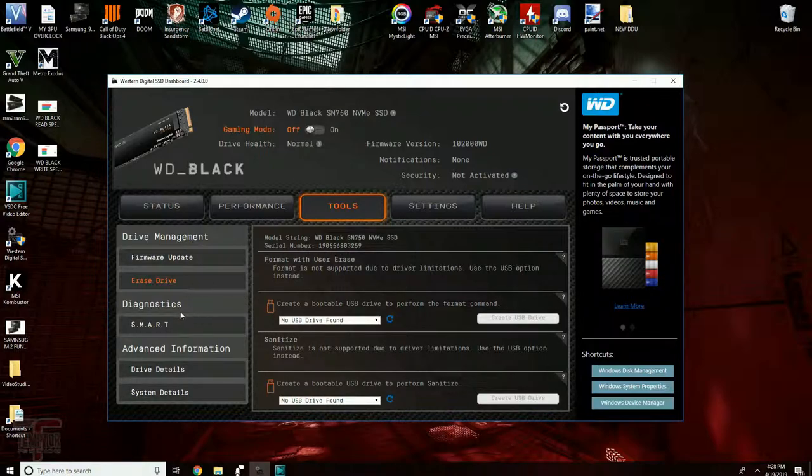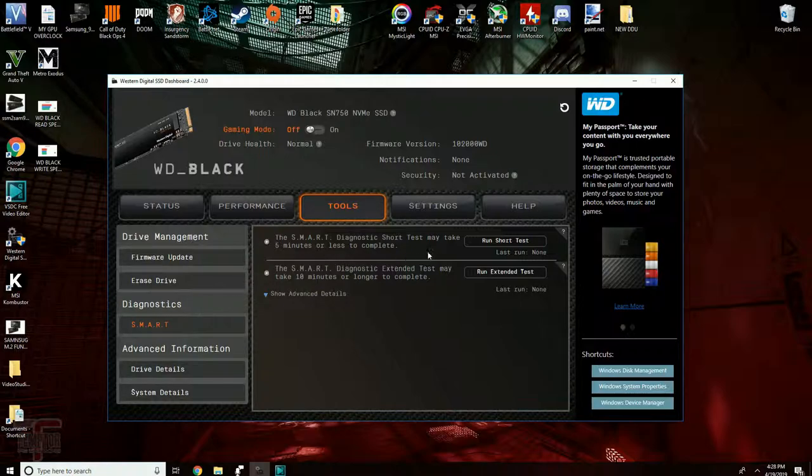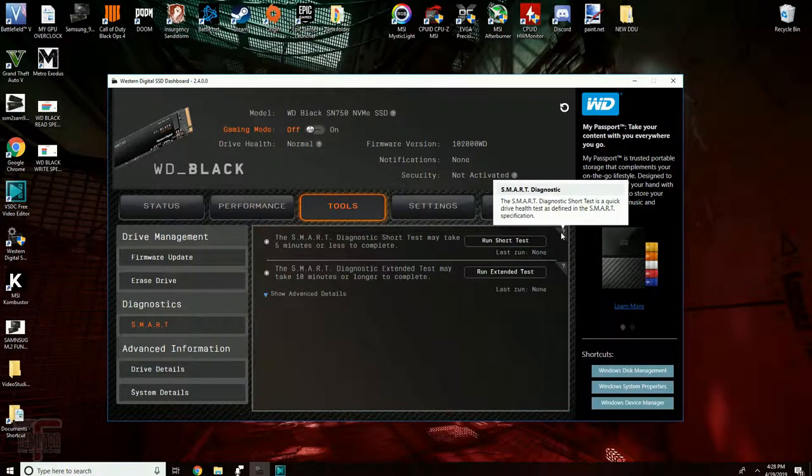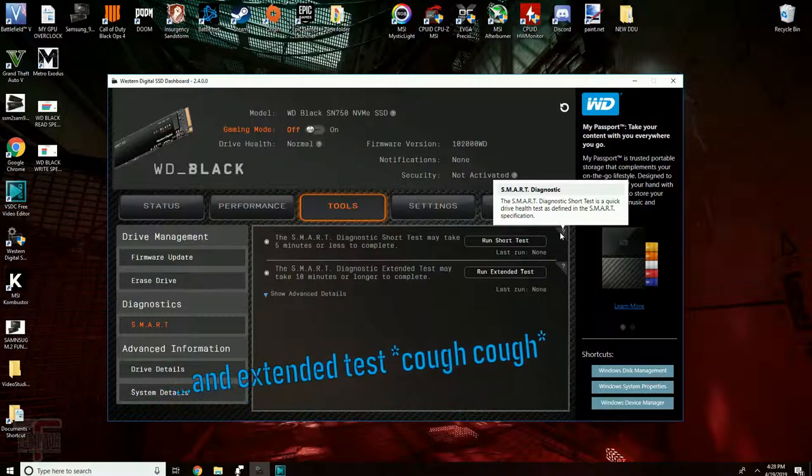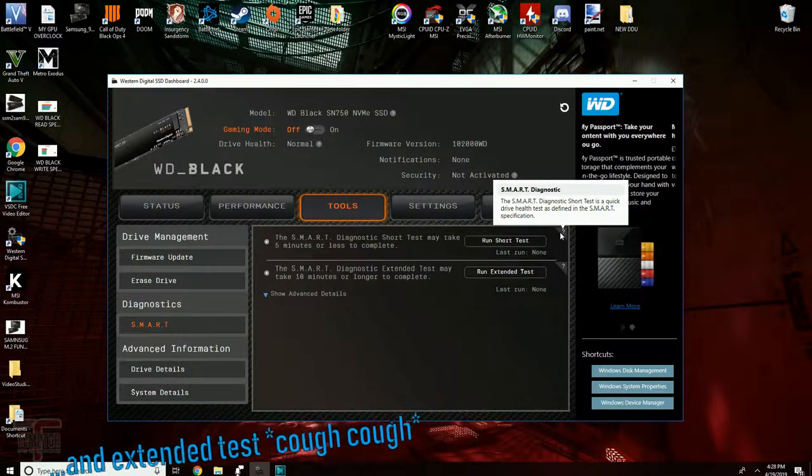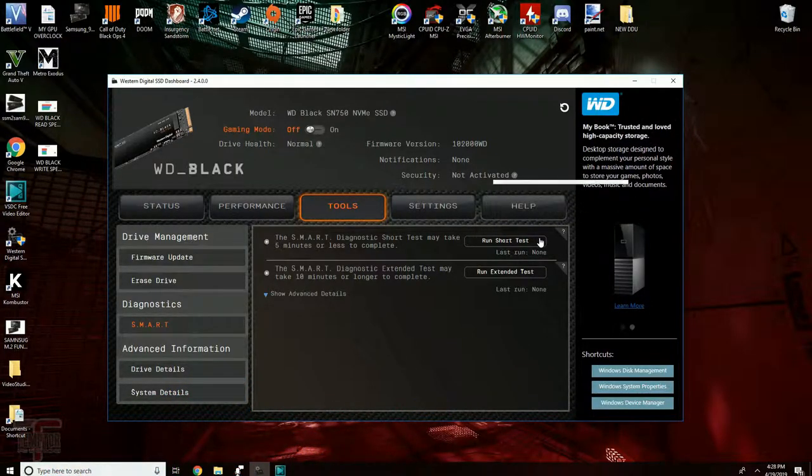Under diagnostics you're going to see the smart function. The SMART diagnostic is a test that checks the integrity of the drive to make sure it's running smoothly.